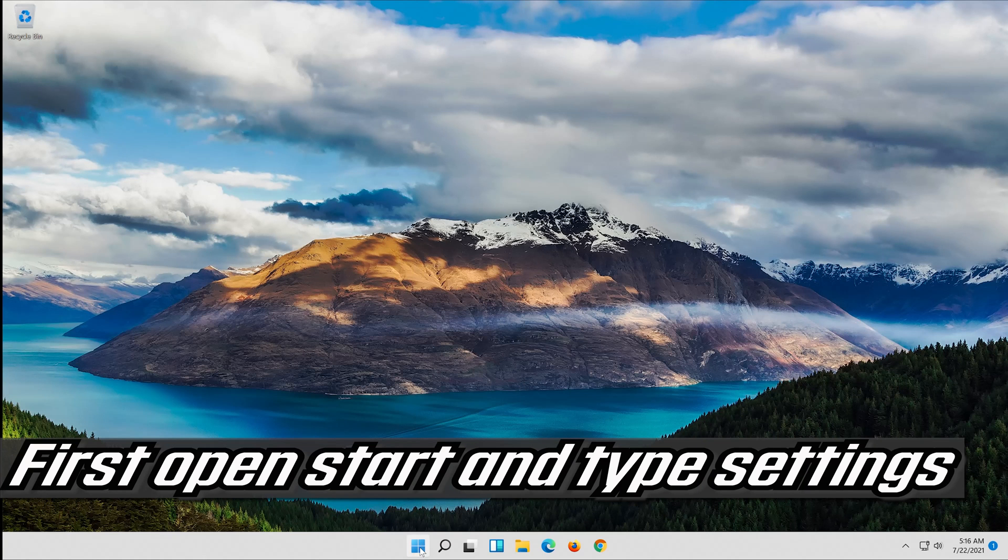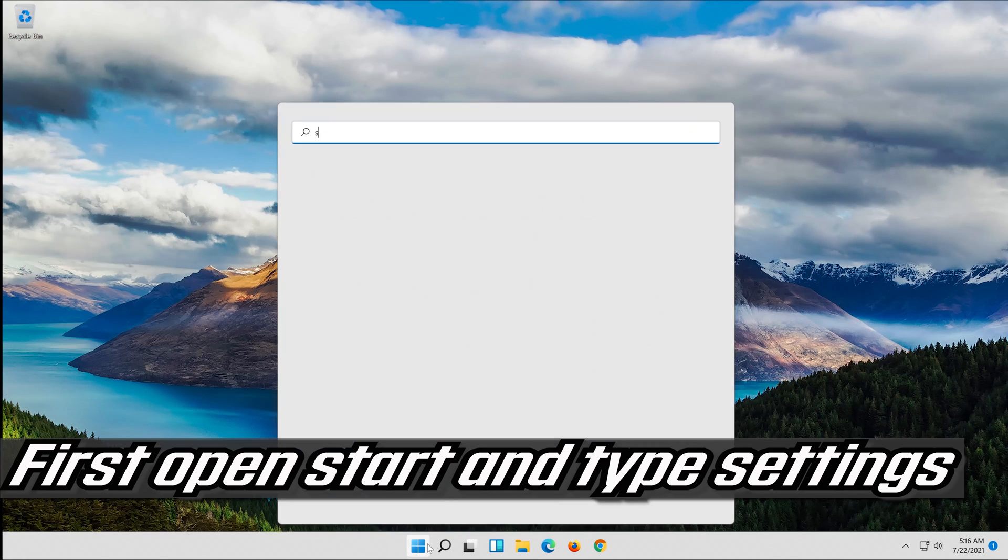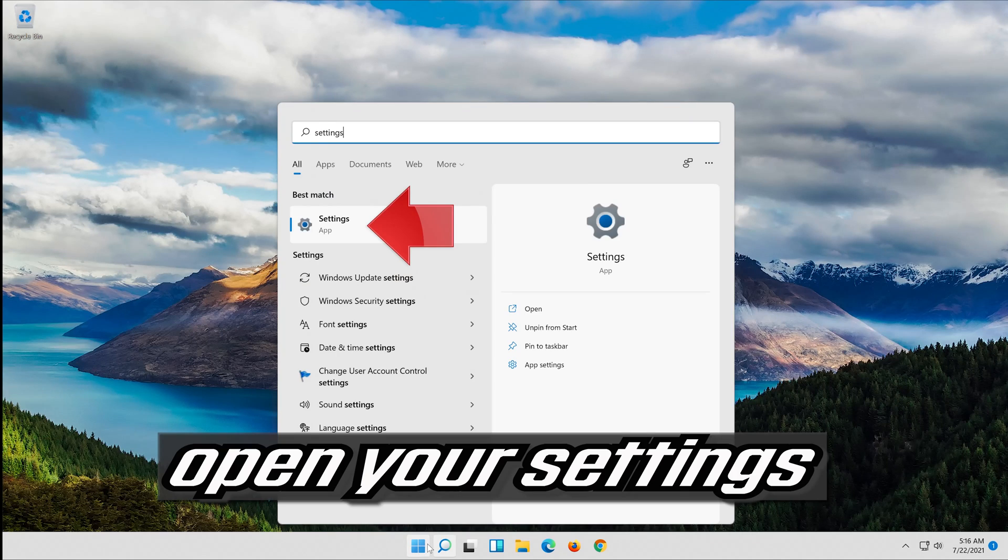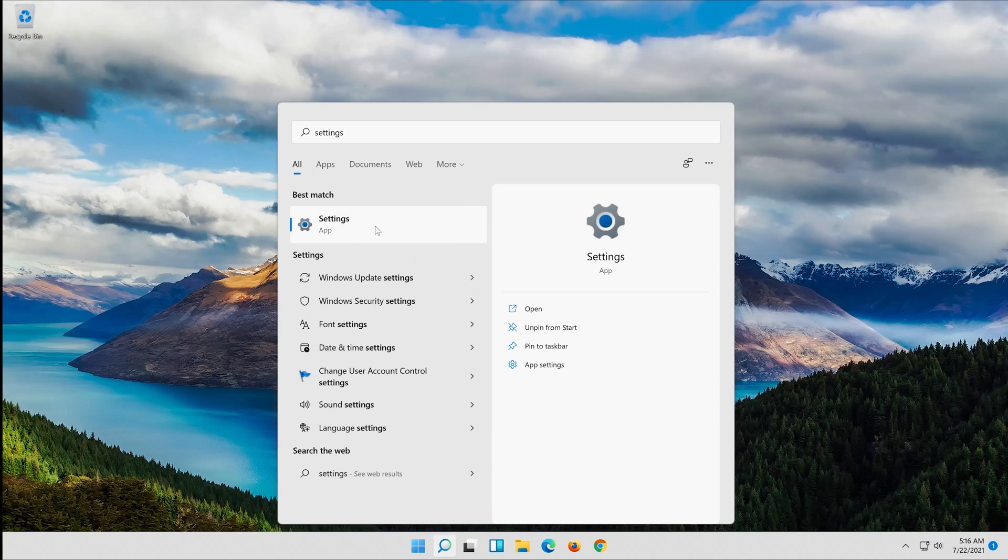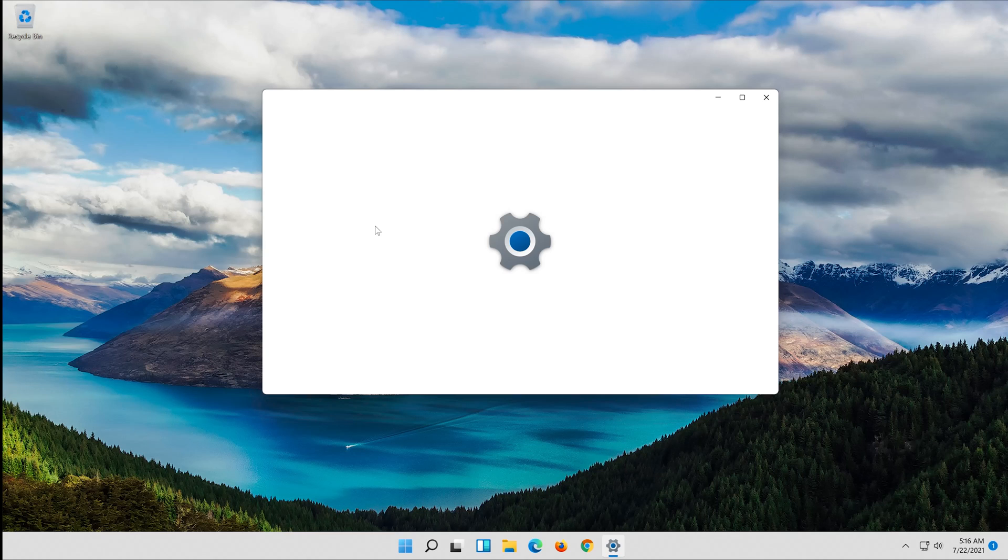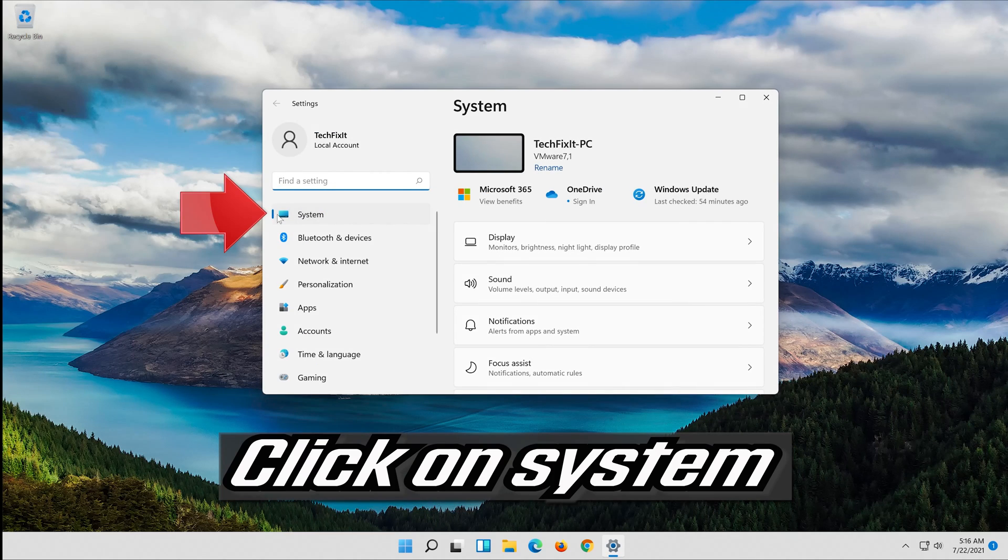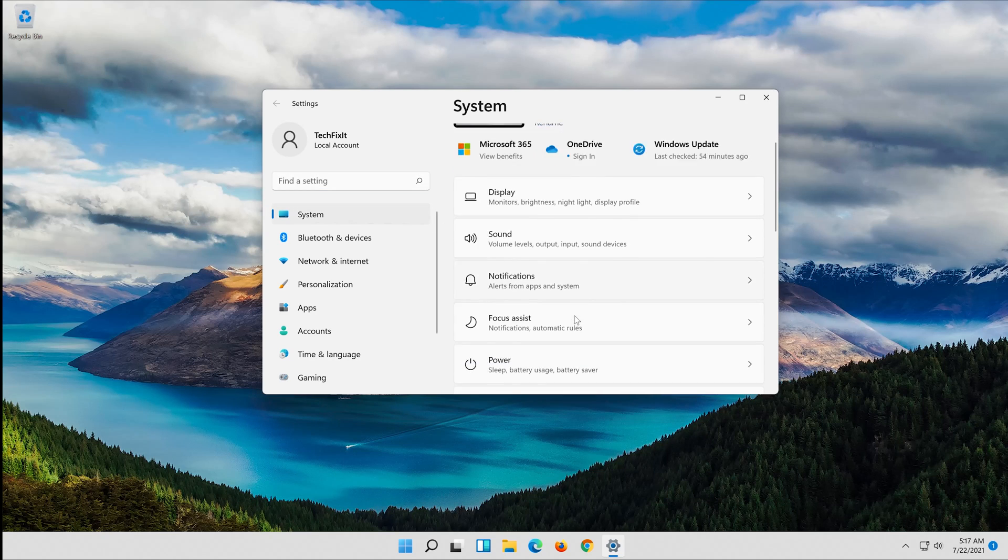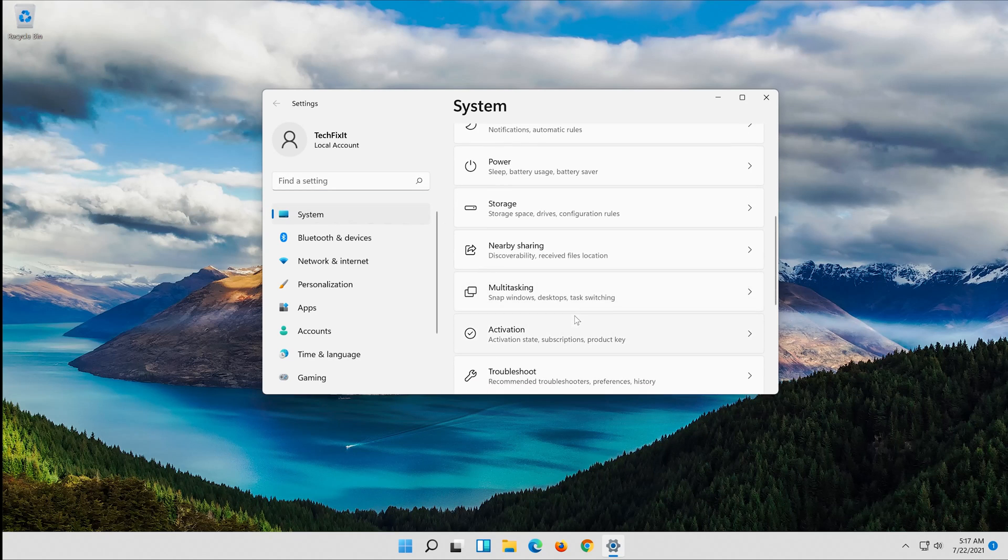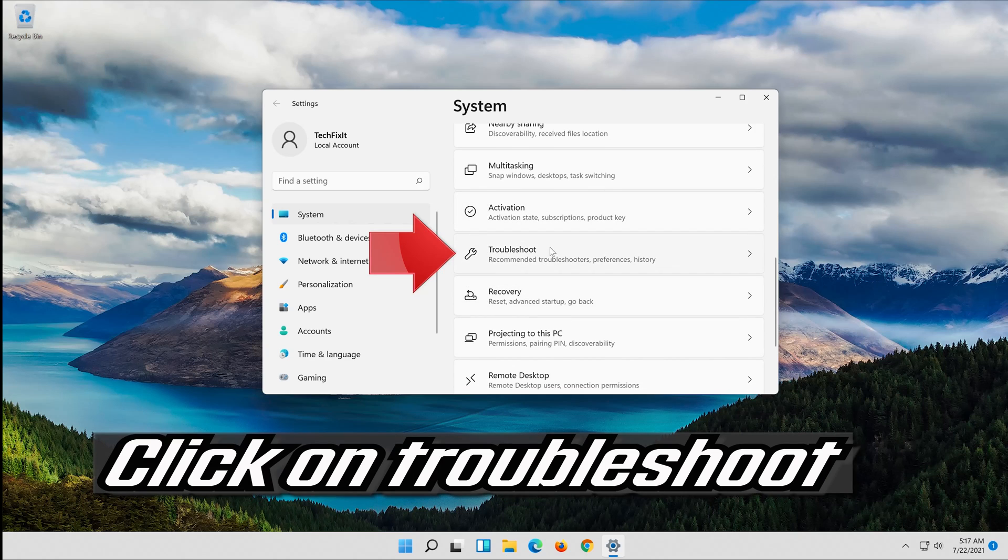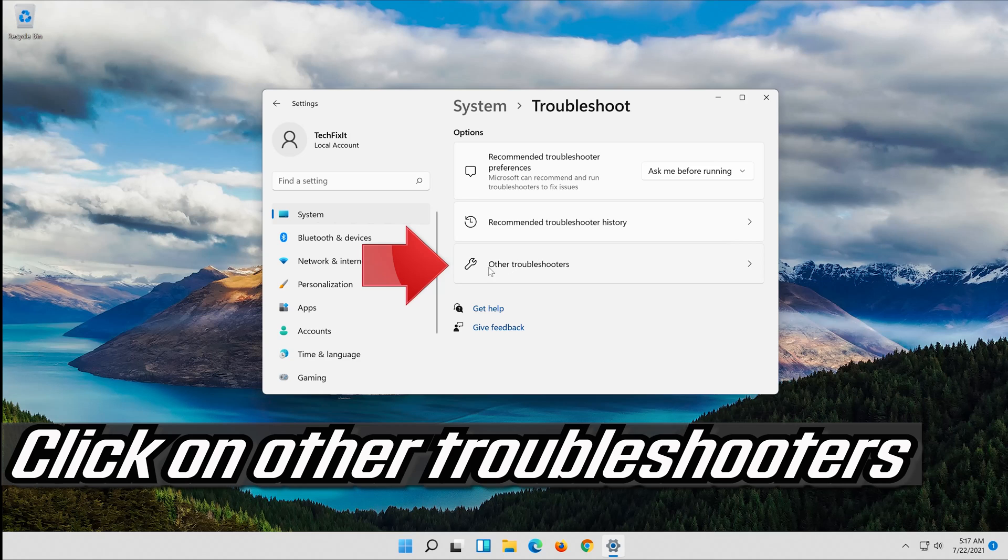First open Start and type settings. Open your settings. Click on system, then click on Troubleshoot. Click on other troubleshooters.